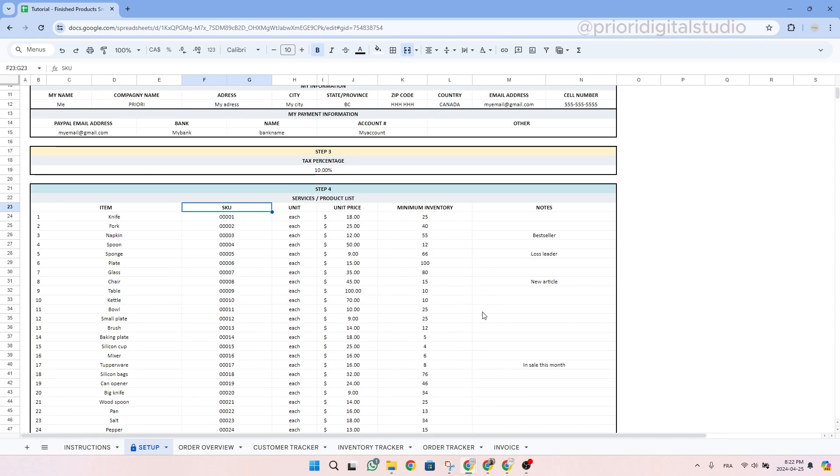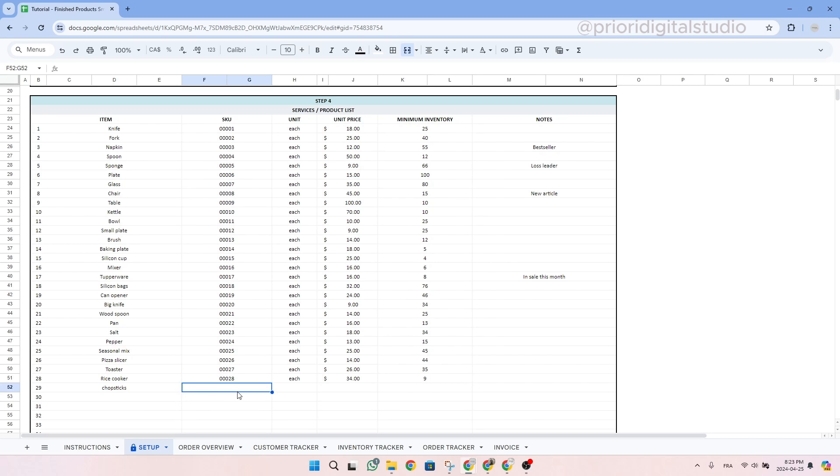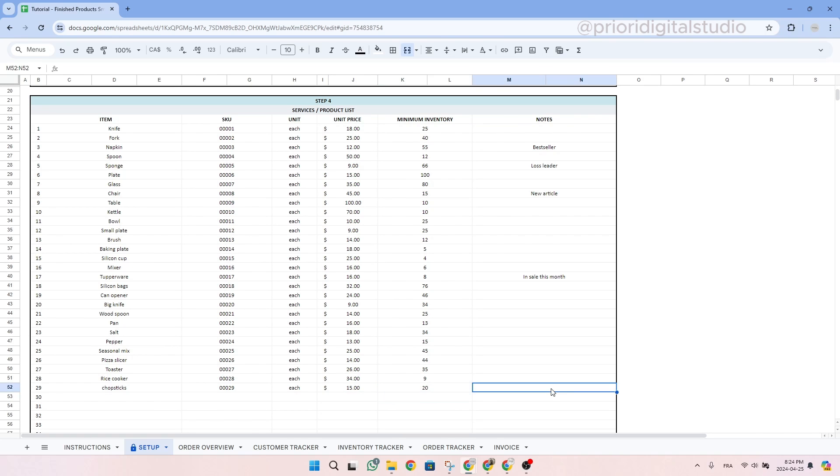As for the SKU, it stands for stock keeping unit. This number basically helps you identify all your products. So let's take an example together and write chopsticks. Then let's give it a SKU, let's say 29. The unit is each. So one unit each, right? And then let's say the price is $15. And my minimum inventory is 20. Then I could write a small note. Let's say the supplier is Costco.